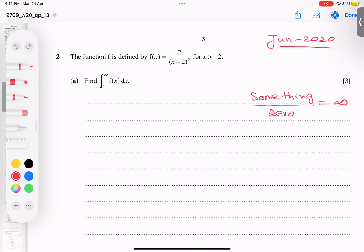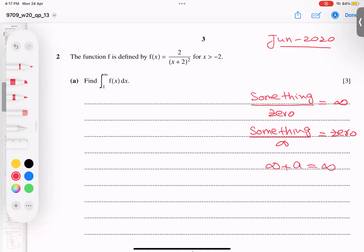Mathematically it looks like this: something divided by infinity gives you zero. That is one of the key rules we have.